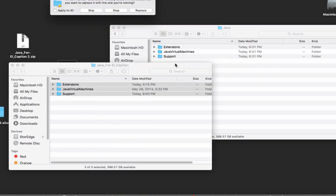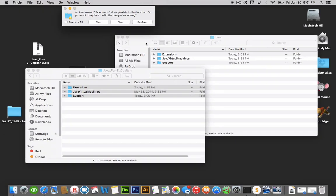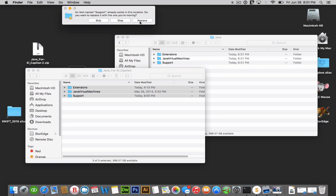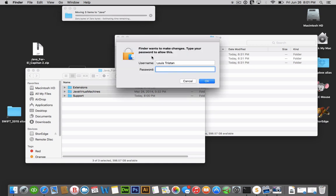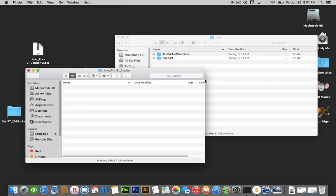It'll ask you to authenticate. Most likely, I will select replace. You can also select apply to all and type in your administrator password.